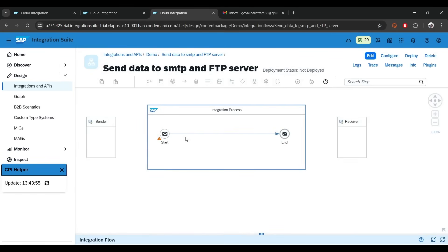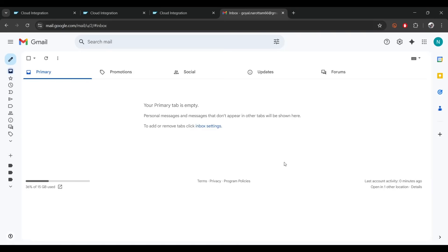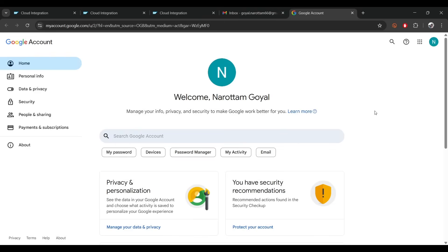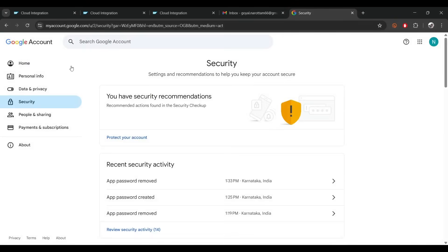Before we do anything here, let's go to the Gmail account. You can see there are no emails right now. What you need to do is go to the top right corner, click on it, and click on 'Manage Google account'. The catch is: for sending any email from SAP CPI to this Gmail account, we need to use credentials — and you cannot use the credential which you use to log into Gmail. We have to use an app password only, so click on Security and search for 'app password'.